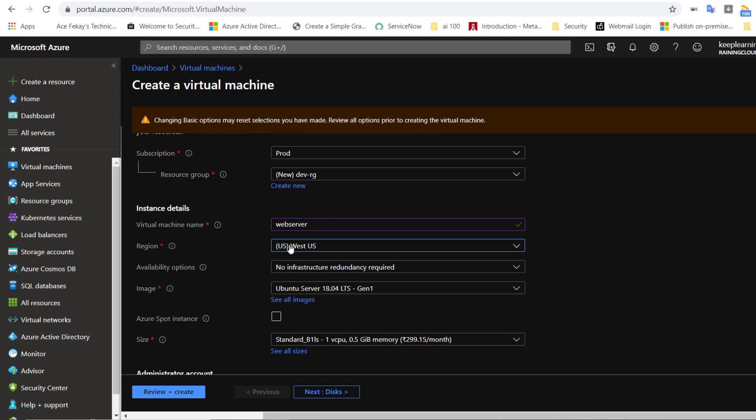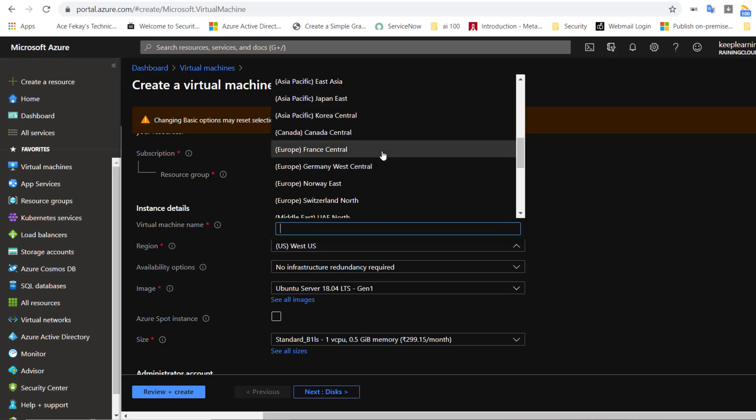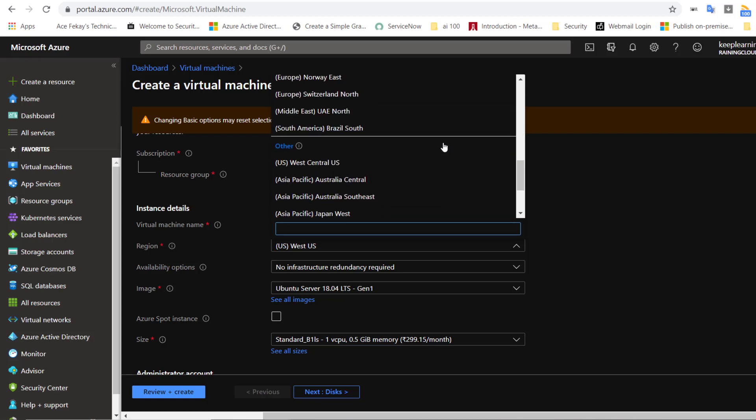Microsoft has data centers in every continent except Antarctica. Each of these dots is a region and each region contains multiple Azure data centers. You usually want to choose a region that is closest to where your users are located. I will choose East US from this drop-down menu.